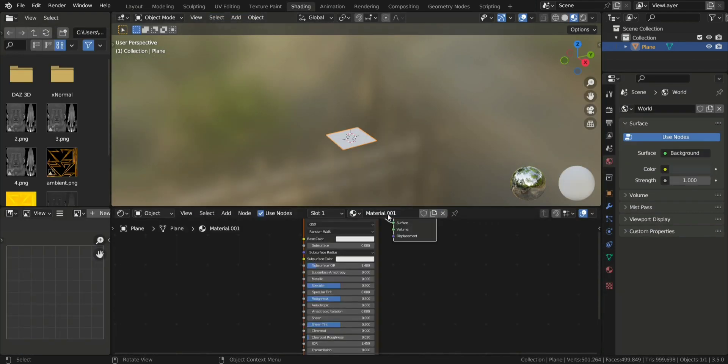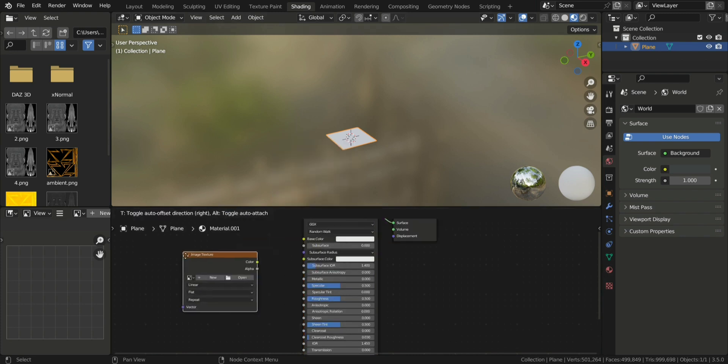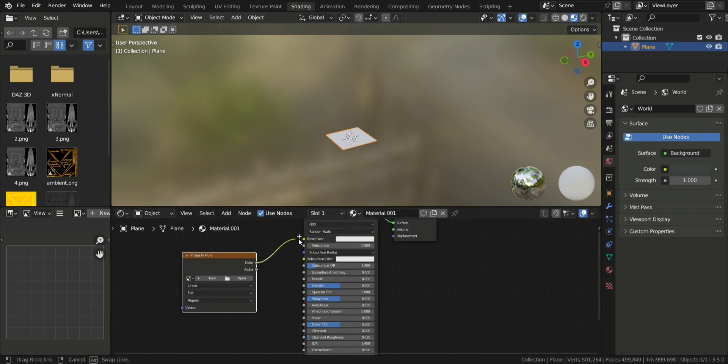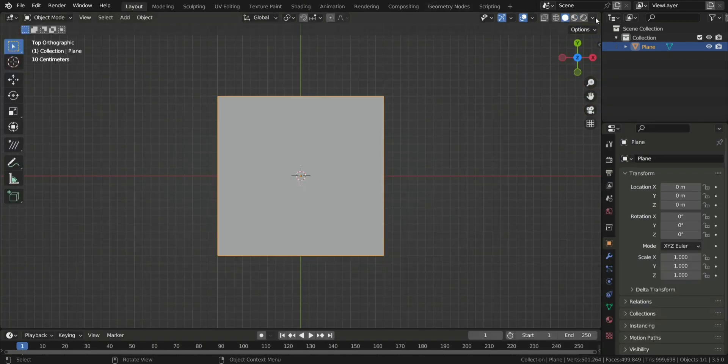Now go into the Shading tab, add a new material, and add an image texture. Connect the node to the base color and open your original image. Now go back to the Layout tab.